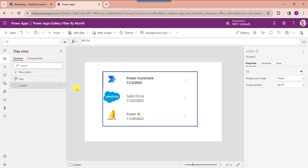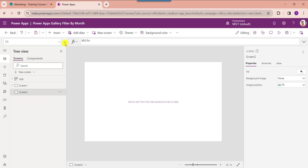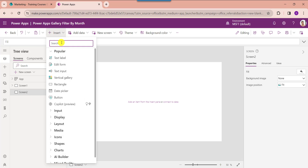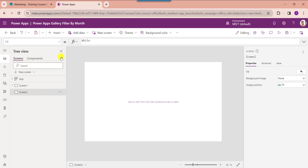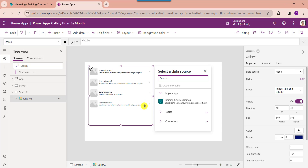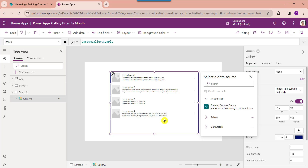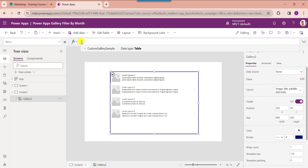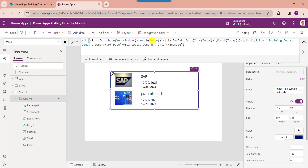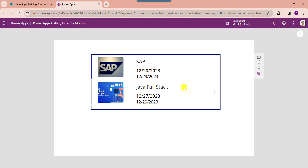Next, I will show you how to filter a PowerApps gallery by next month. Insert another blank screen and add another gallery control. Set its Items property — the Month function gets the current month, and plus one is for the next month. Click Preview. The gallery will filter and display each record from the SharePoint Online list based on the next month.